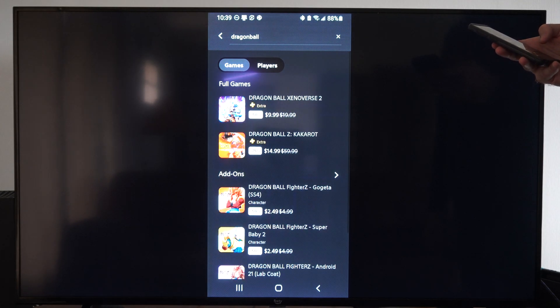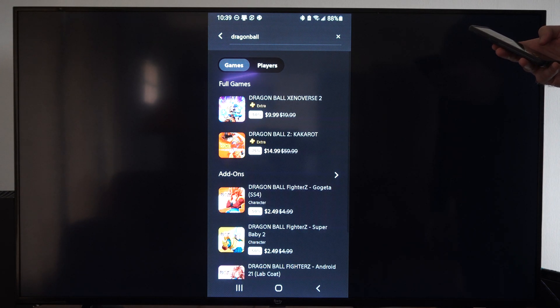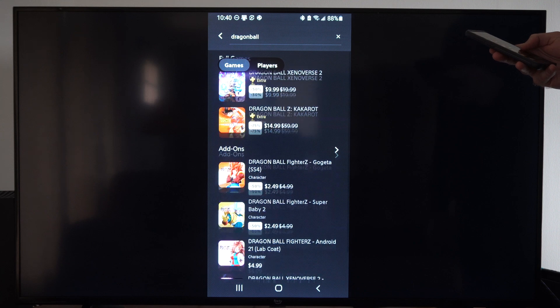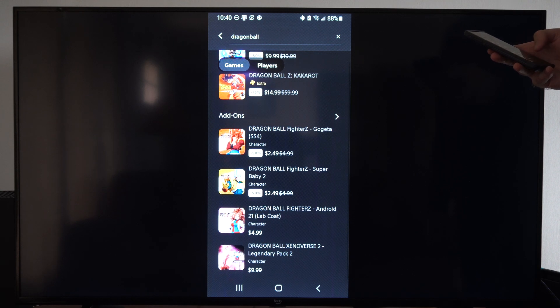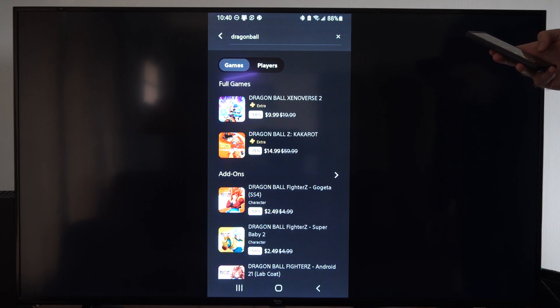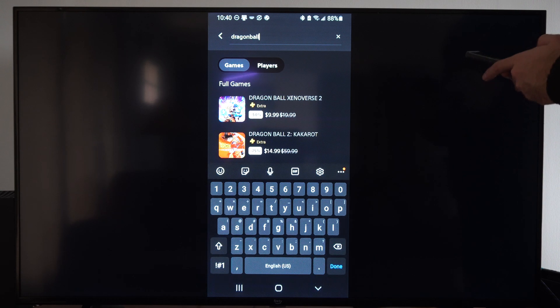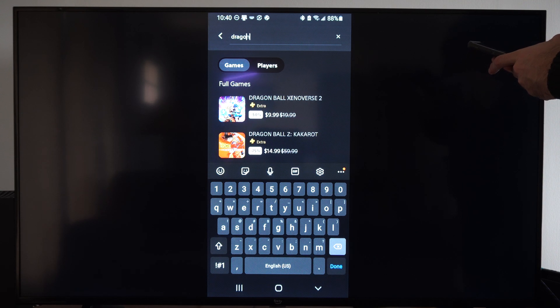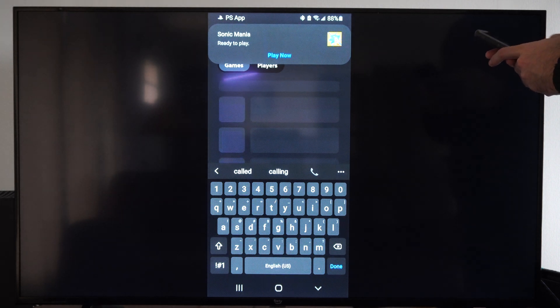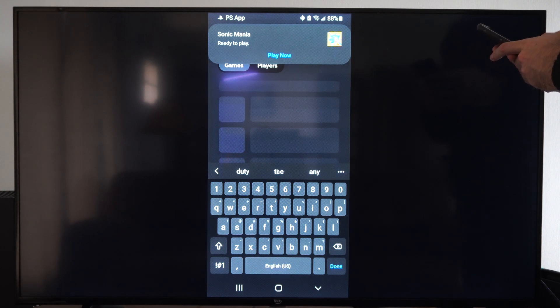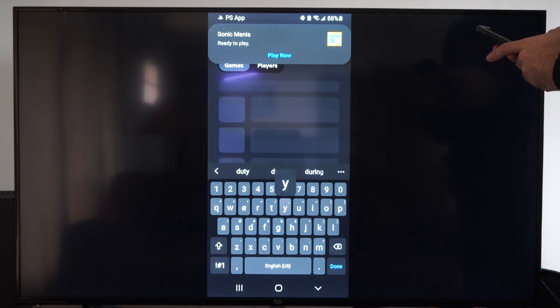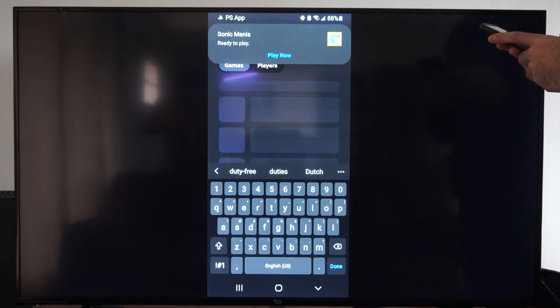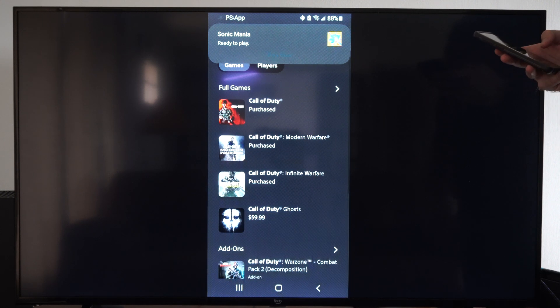And if we own the game, we should be able to just download it. So it looks like it's just giving me games I have to buy. I don't think I own any of those. Let's try Call of Duty. Duty right here. It looks like that game is done downloading. It's ready to play.